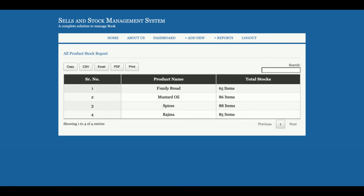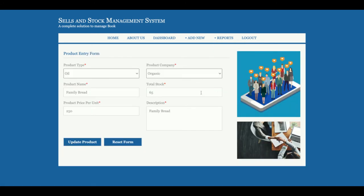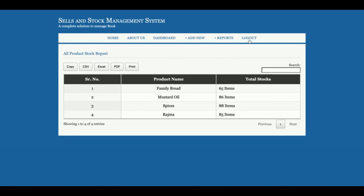This is the Stock Report, from where you can see each product name and the remaining stock quantity in the system. For example, if you sell five units to a customer, the total available stock will decrease accordingly — so after the sale the stock count is reduced. If you want to increase the stock, go to the Product Report, edit the product, and update the stock quantity. Once you log out, all sessions are destroyed and the admin cannot access internal menus.